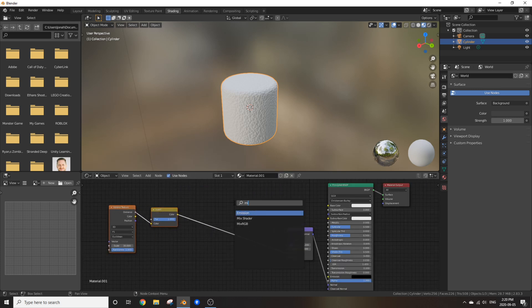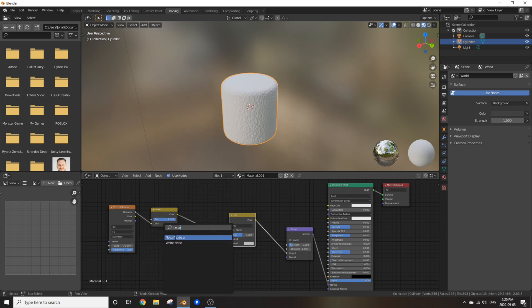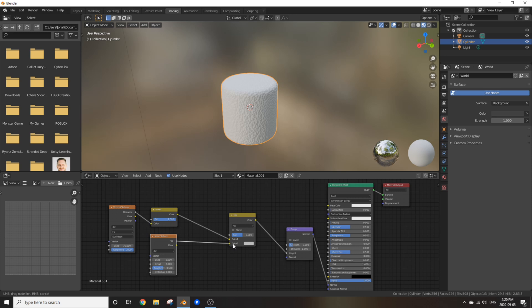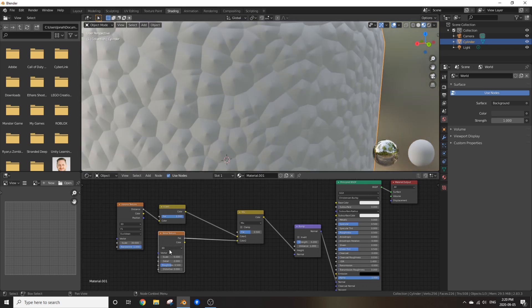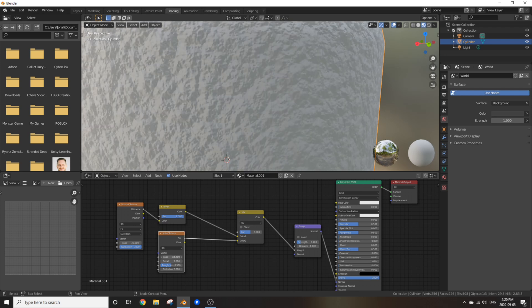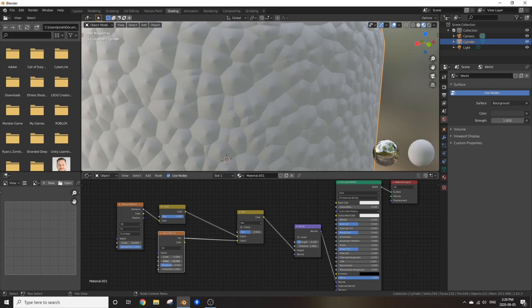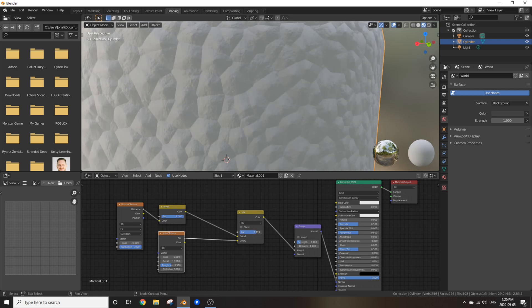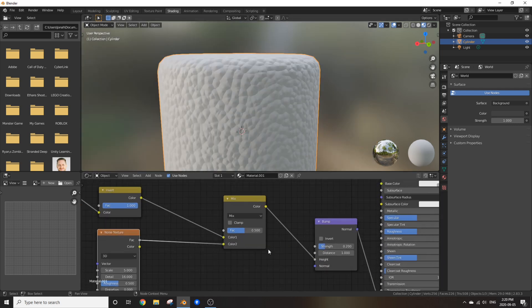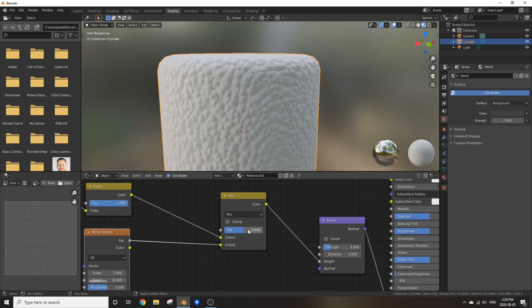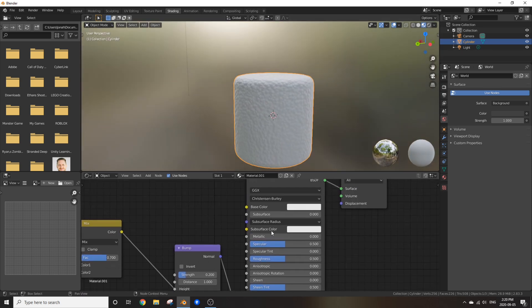So add in a MixRGB node and add in a Noise Texture. Plug the fac of the Noise Texture into the color 2 of the MixRGB. And as you can see, we can control a mini noise texture within the marshmallow. Change the detail up to 16. We don't have to mess with any of the mix settings if you really want to, feel free to. But I think I might leave it. Actually no I won't. I'm going to move this to 0.7.